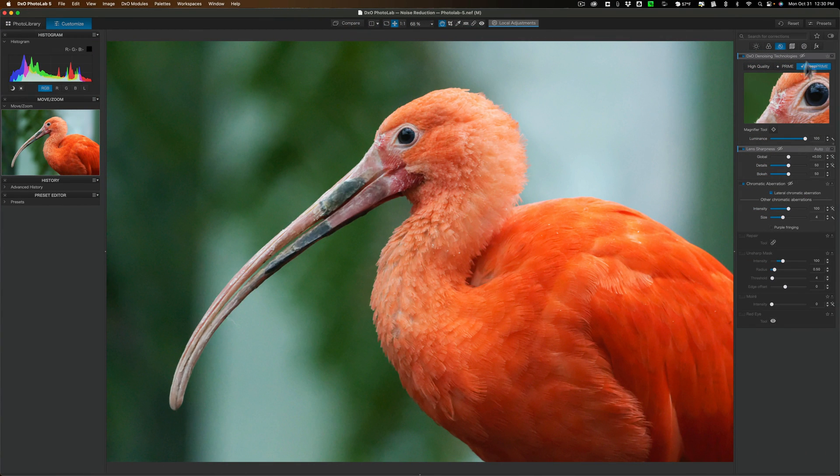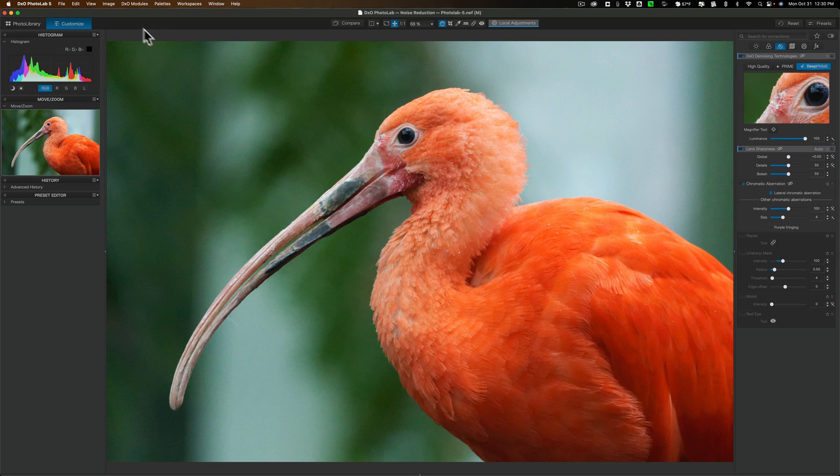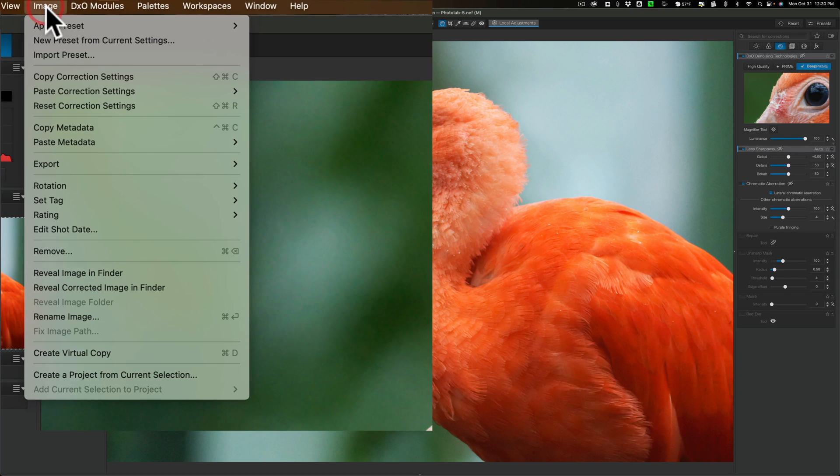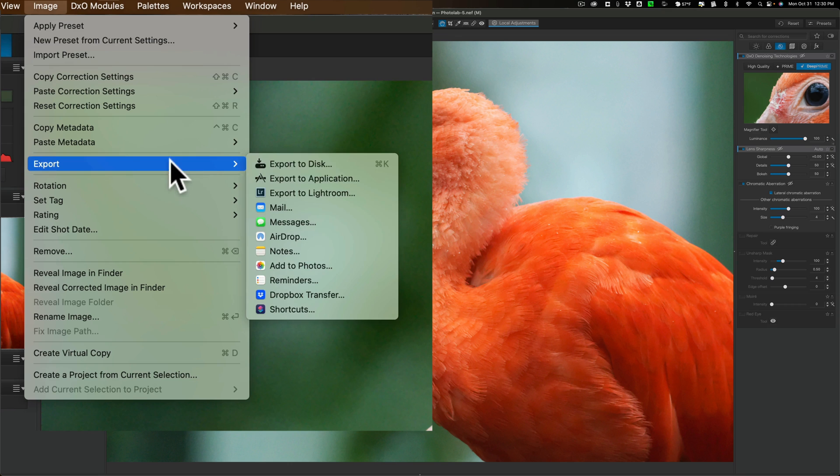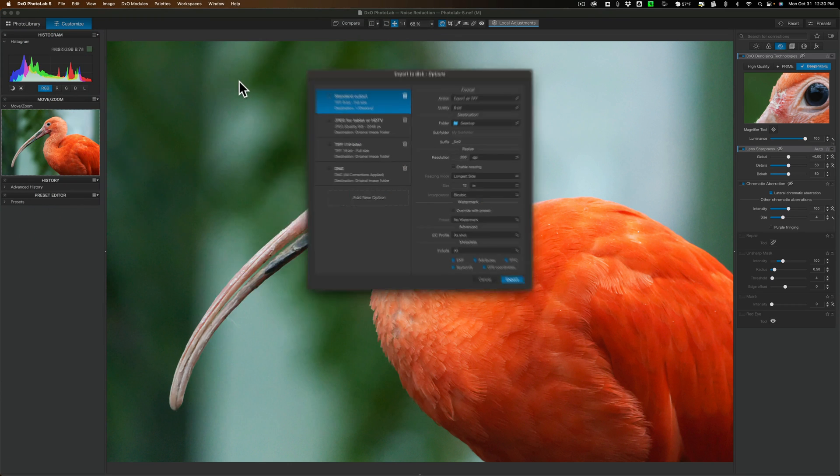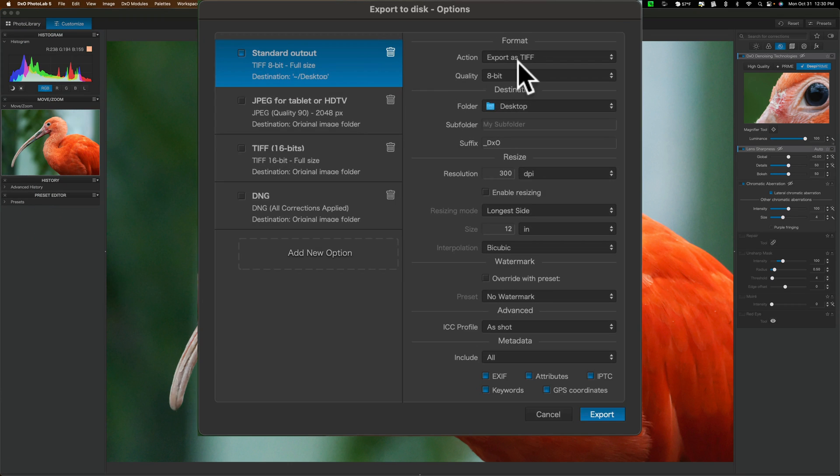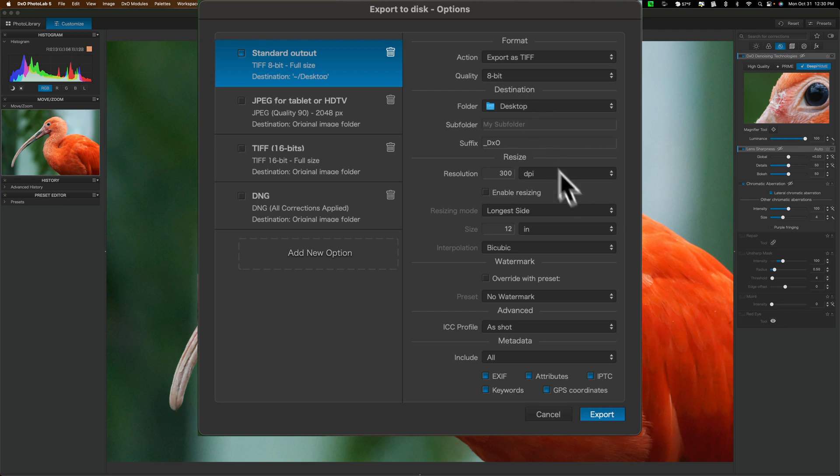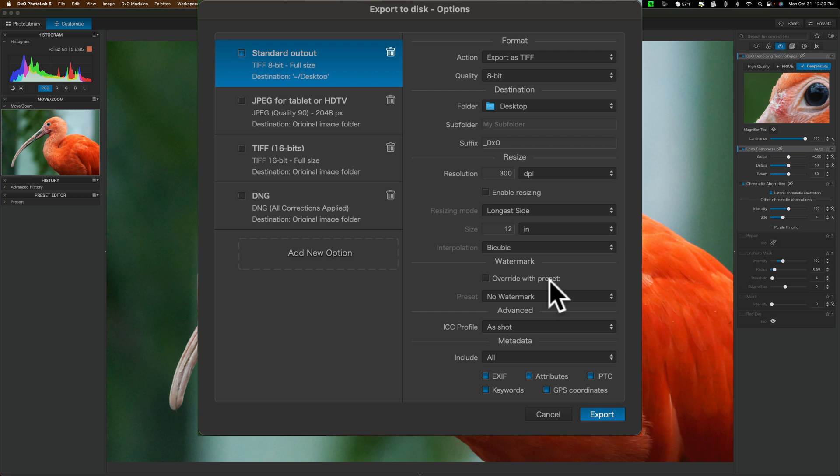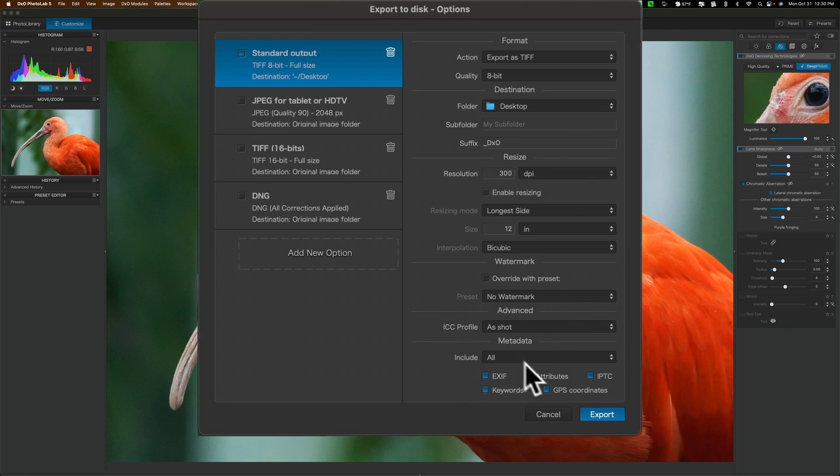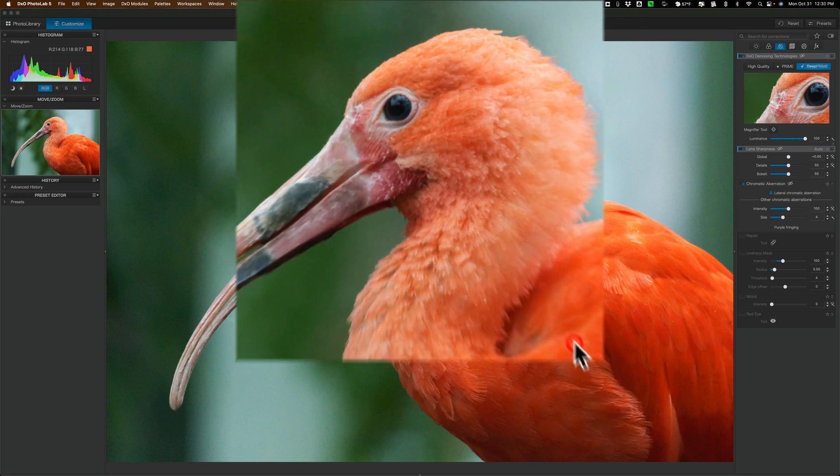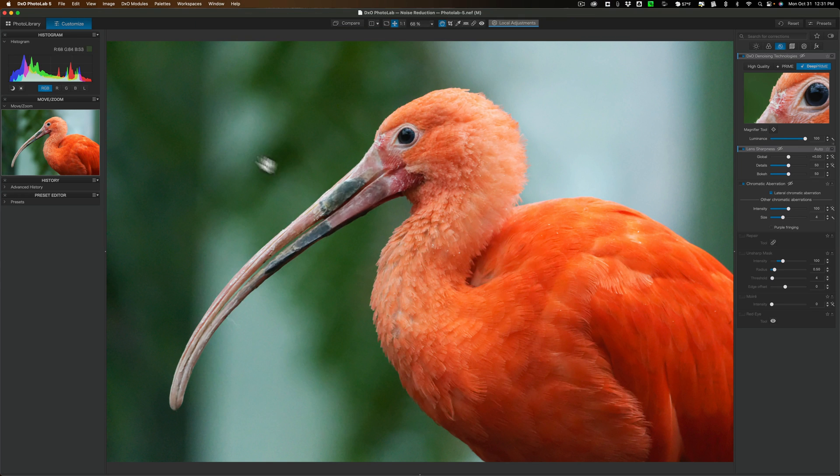Let's go back to Photolab 5. Now here, again, we have that Deep Prime set. It's all ready to go, and I'm going to export this one. We're going to go to image, and we're going to go to export, and we'll go to export to disk. And again, same settings, TIFF file, 8-bit. To the desktop, 300 dots per inch. We're not going to enable any resizing. We're going to use no watermark. We're going to have the ICC profile as shot, and we're going to include all the metadata, and we'll click export. Now it's exporting that image.